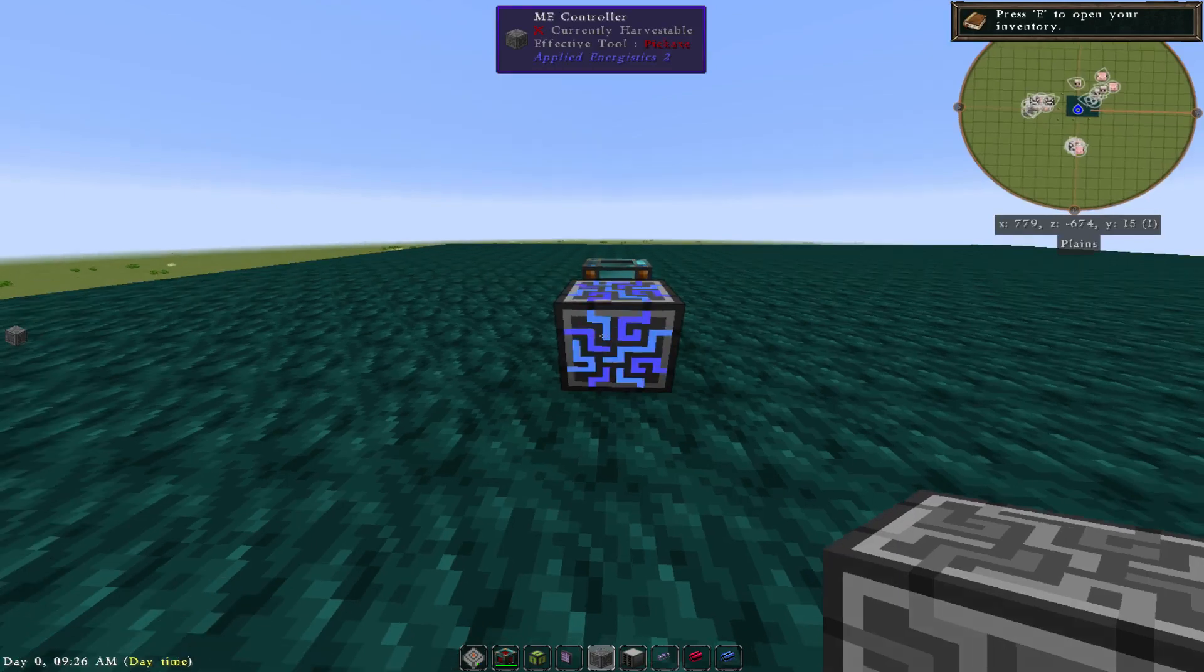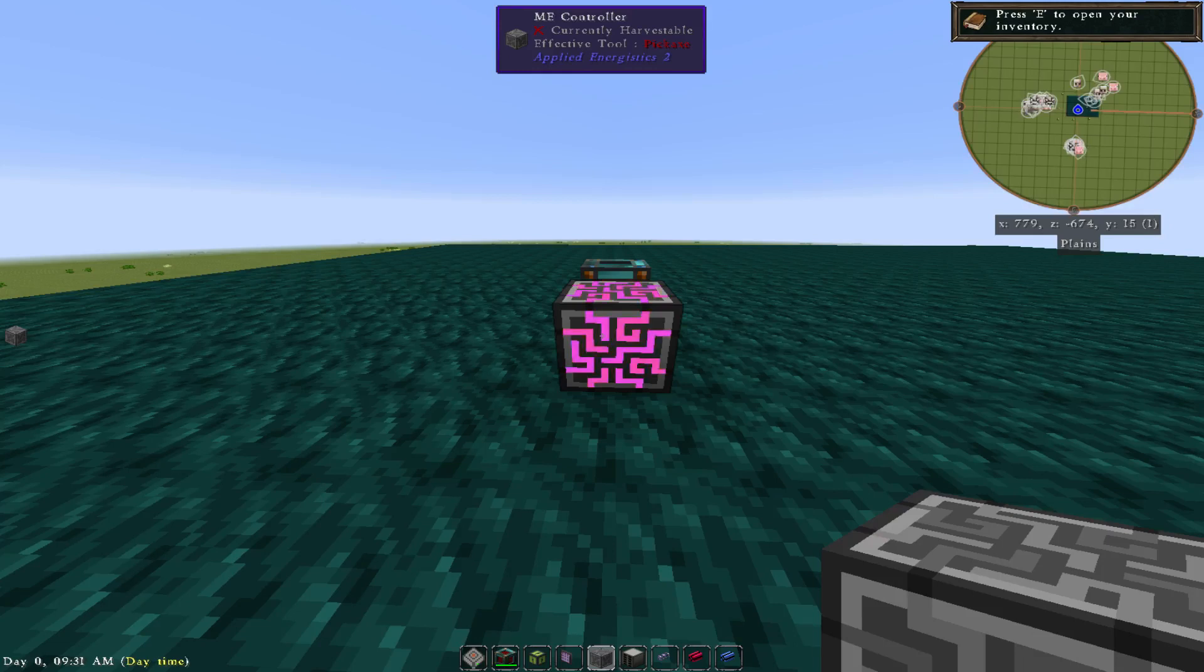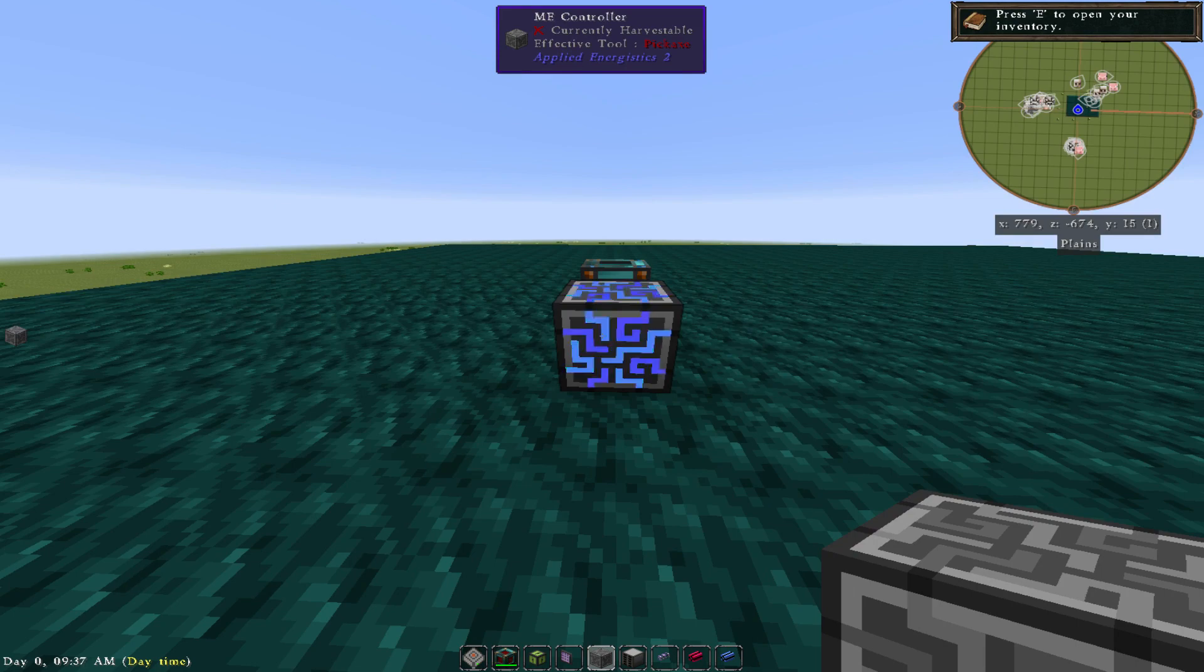We'll talk about the controller systems and dense cables and all those fun things that you're going to get into, but let's just start with the basics for now. You'll need a controller.